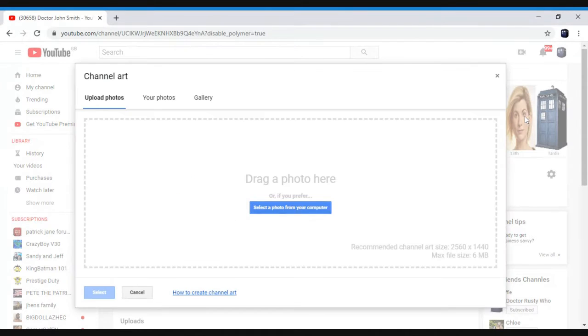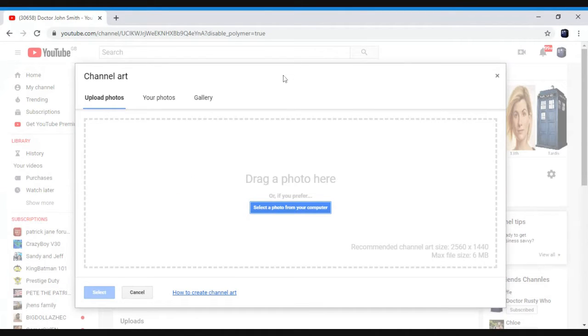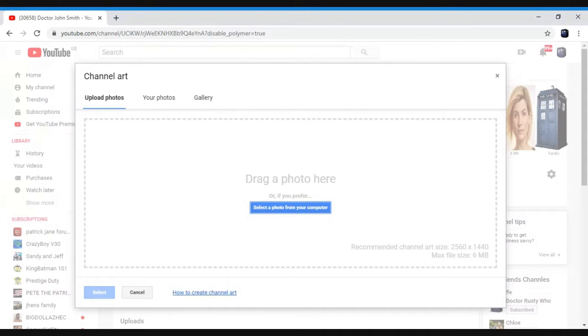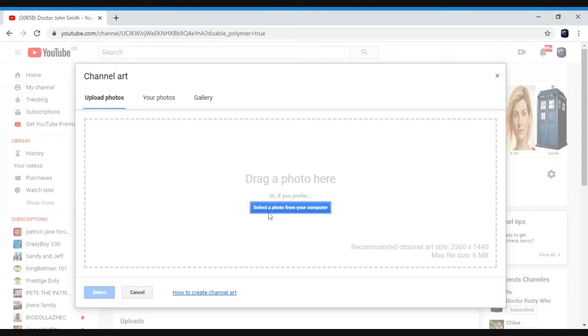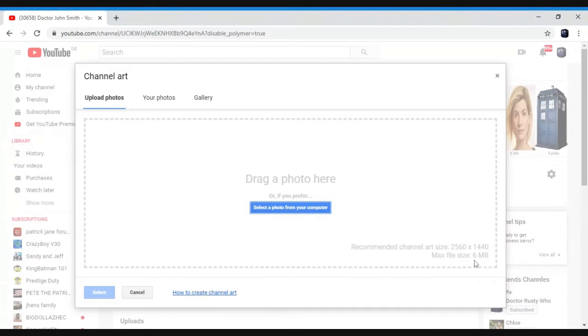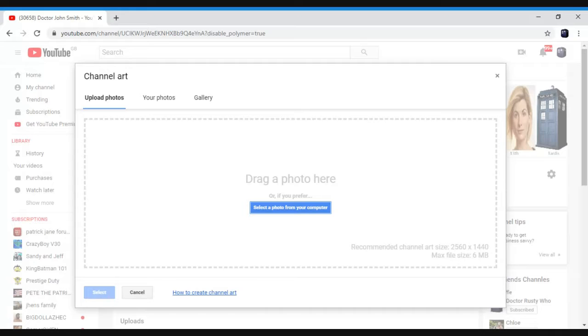You click on that and you'll come to a screen like this. Now what you do is you click on here, select a file from your computer. And the maximum size is six megabytes. So if it's bigger than six megabytes, try and make it smaller.